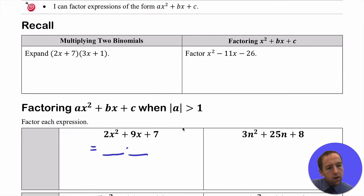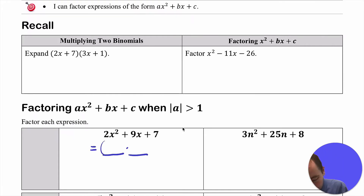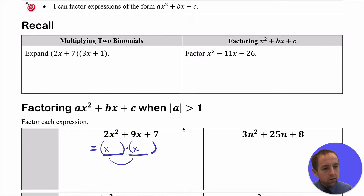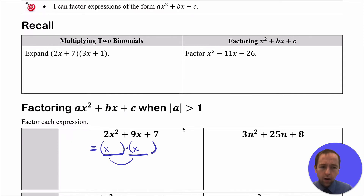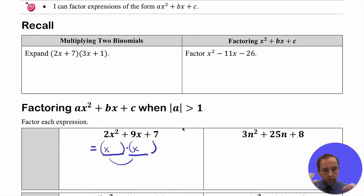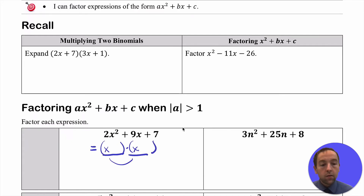We might try to do this similar to what we've done before. You might think we can do x times x, but x times x equals x², or 1x². If we want to create an expression still equivalent to 2x² + 9x + 7, you can't do 1x times 1x. So as we're factoring, we're going to restrict ourselves only to using whole numbers, just integers. That makes it a little bit easier — we don't have to use decimals or anything.